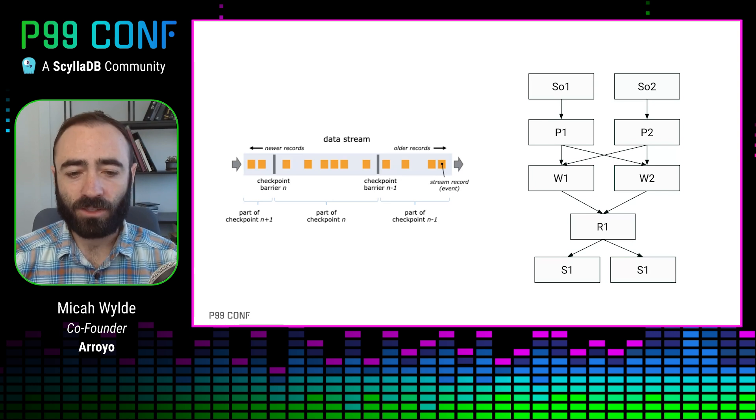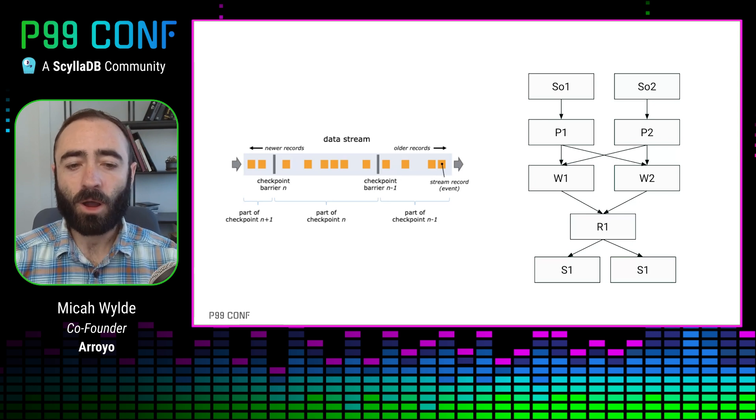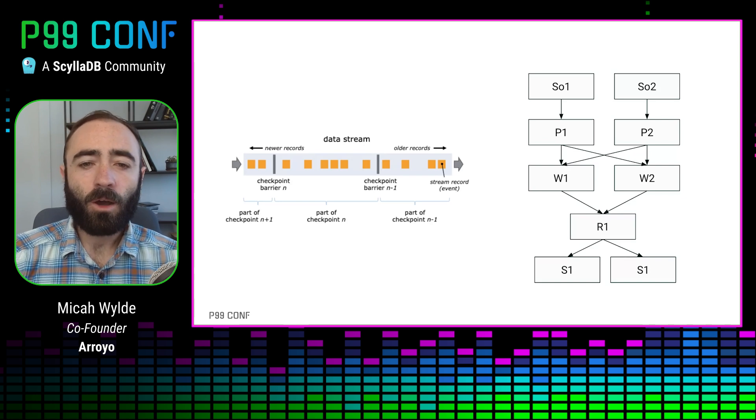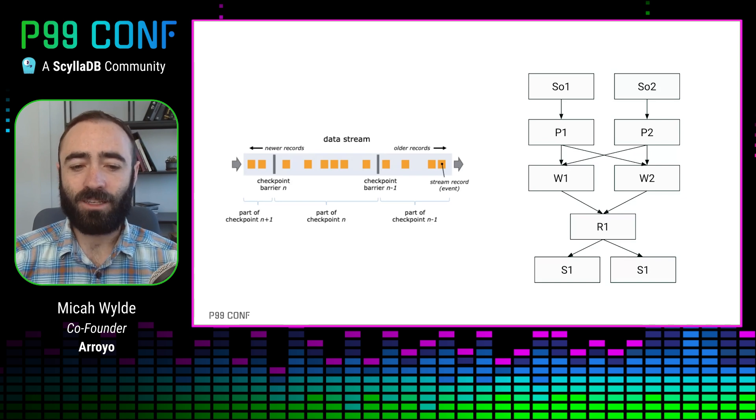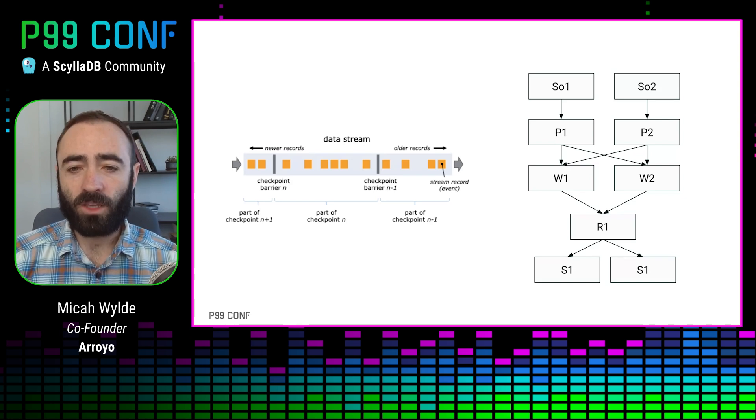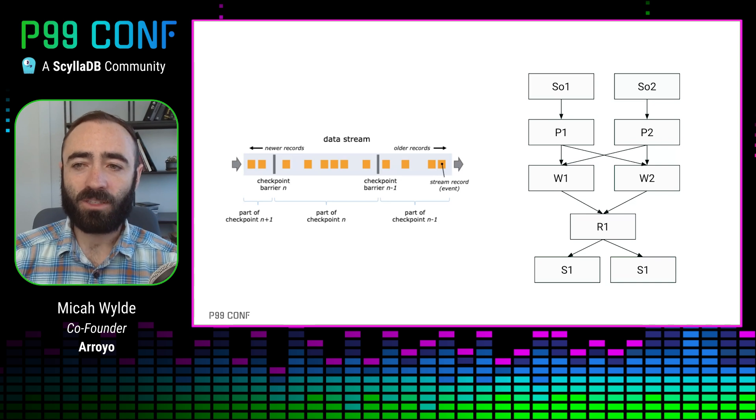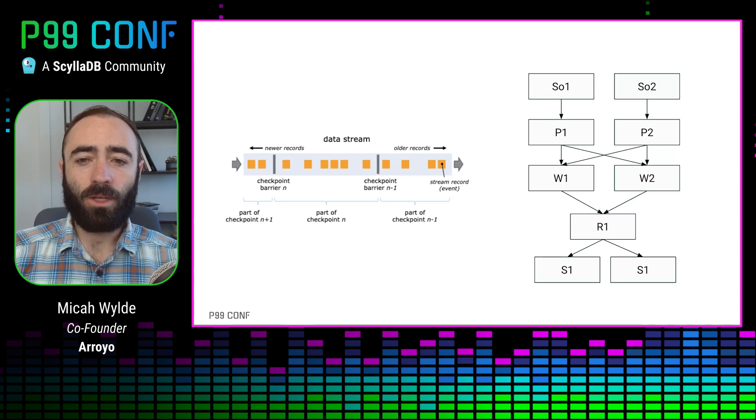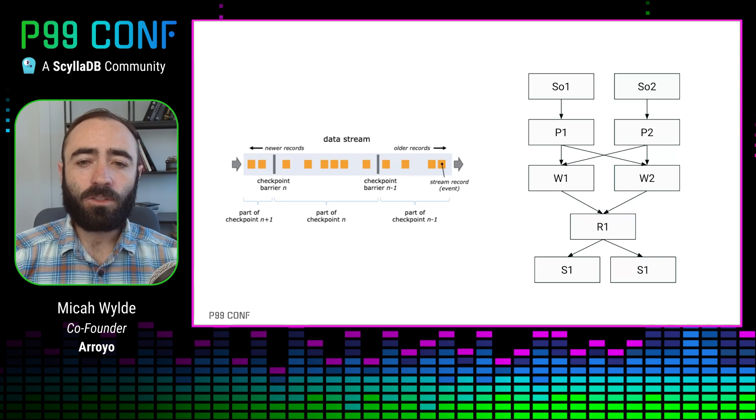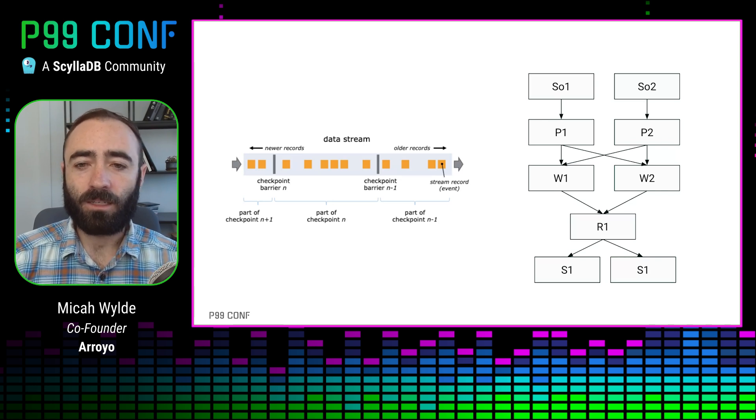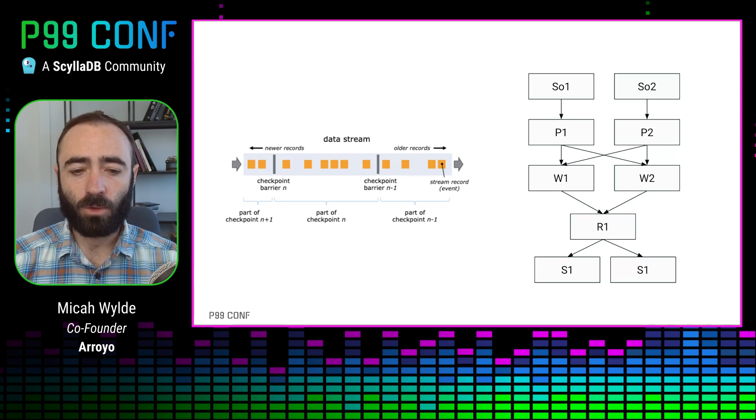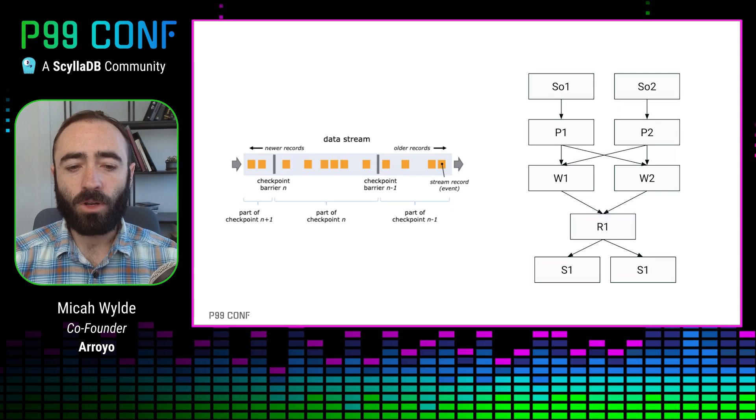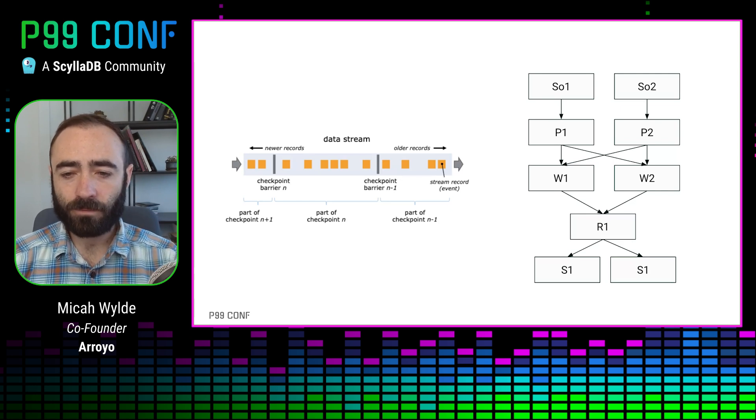Now, alignment is what gives us this globally consistent property of this algorithm. However, this alignment also can introduce latency. While we're waiting for the other barriers to come in, we're not processing events. So our goal in designing an efficient snapshotting algorithm is to minimize that latency, to make sure that all of these operations happen as quickly as possible so that we don't impact overall processing latency.